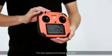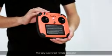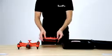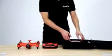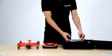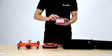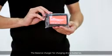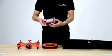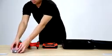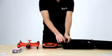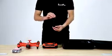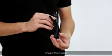The Spry waterproof remote controller. The balance charger for charging drone batteries. Charger power cable.